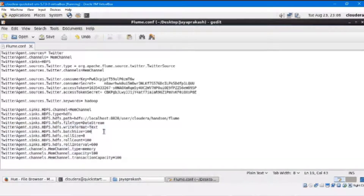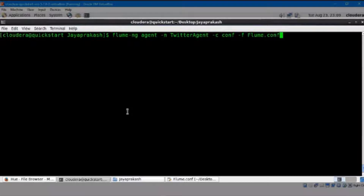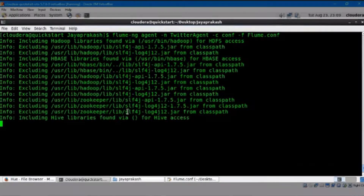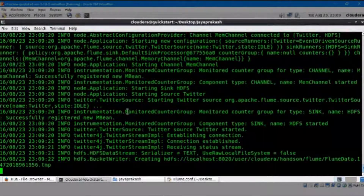Open Cloudera QuickStart Web Console and then start the flume-ng agent and ingest data using the Twitter agent as per flume.conf by using this command: flume-ng agent -n twitteragent -c conf -f flume.conf. Once started, you'll be able to see how these records are processing in bundles of 100 tokens as configured in flume.conf.